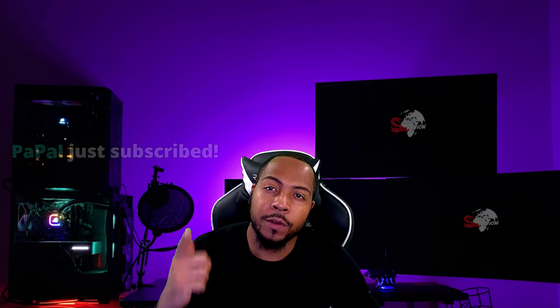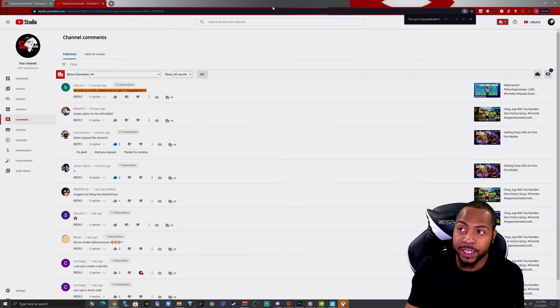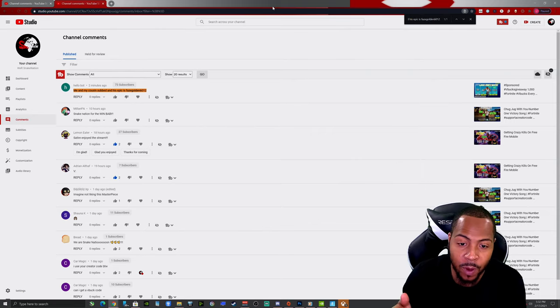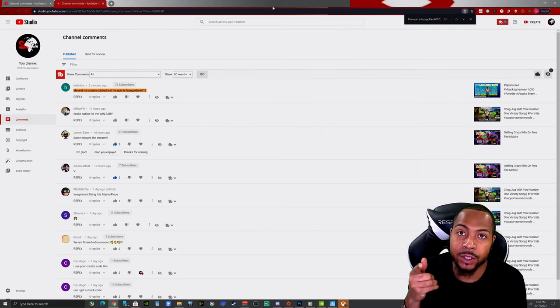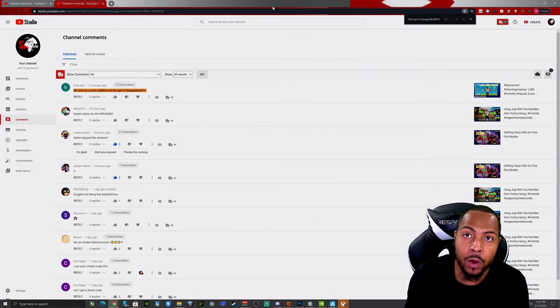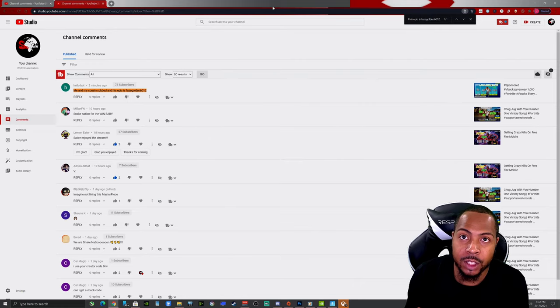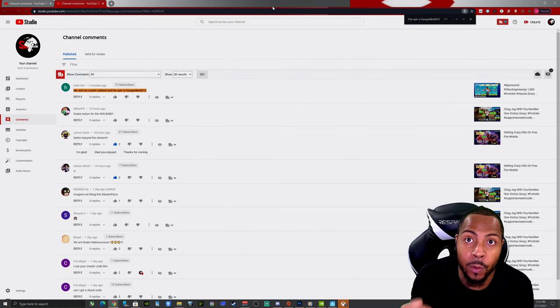But we're gonna give a shout out to one of our new subscribers. Yo, thank you so much for subscribing. You are the reason why Snake Nation is growing.